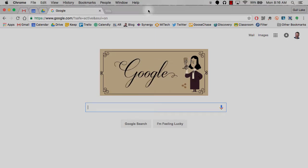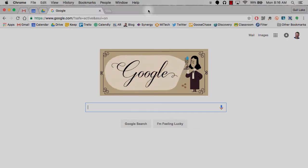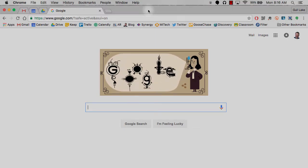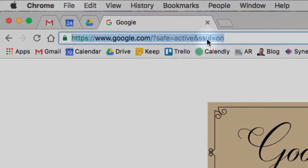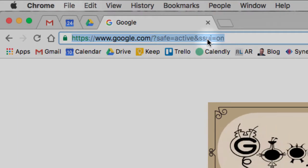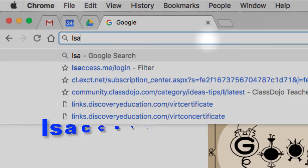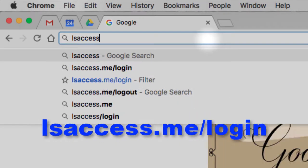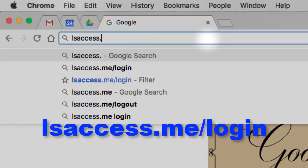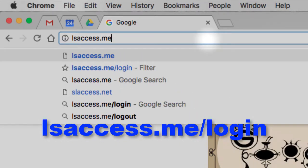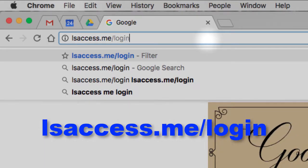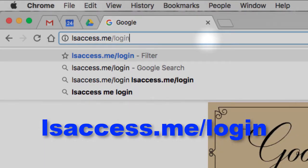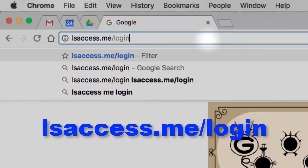But in Chrome you want to make a shortcut. It's a little bit more than just typing in the address. So the first thing you do have to type in is lsaccess.me slash login. So that's the web link you have to go to.